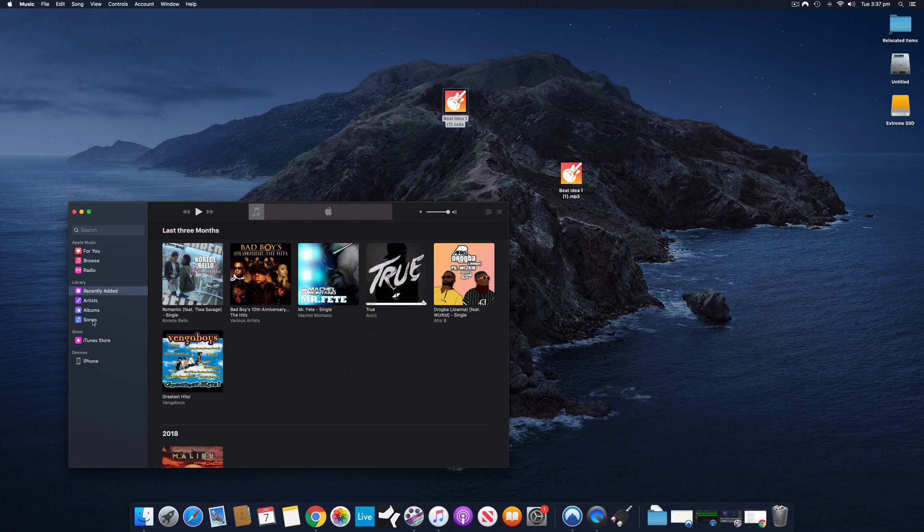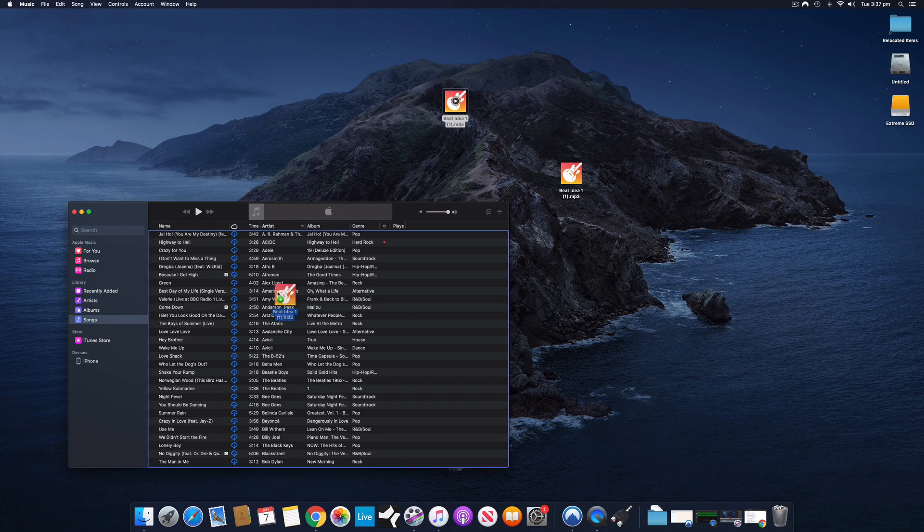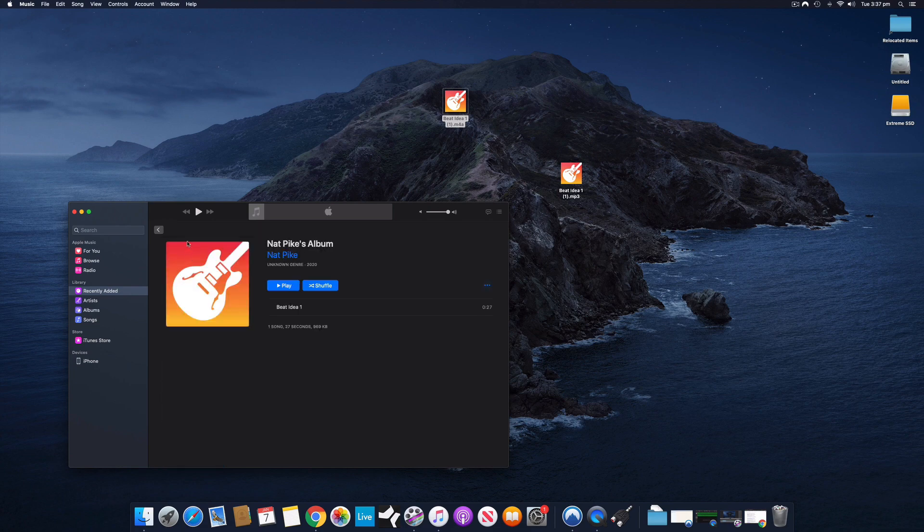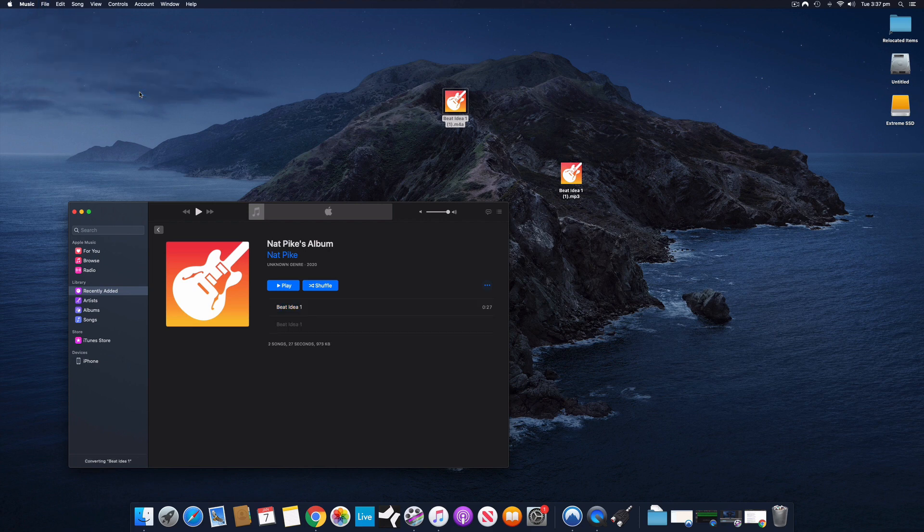Let's just go to Songs. I'm just going to drag this into my Songs. It should now be under Recently Added. And I'm going to click once on that, select the song here, and then under File, I can select Convert, Create MP3.